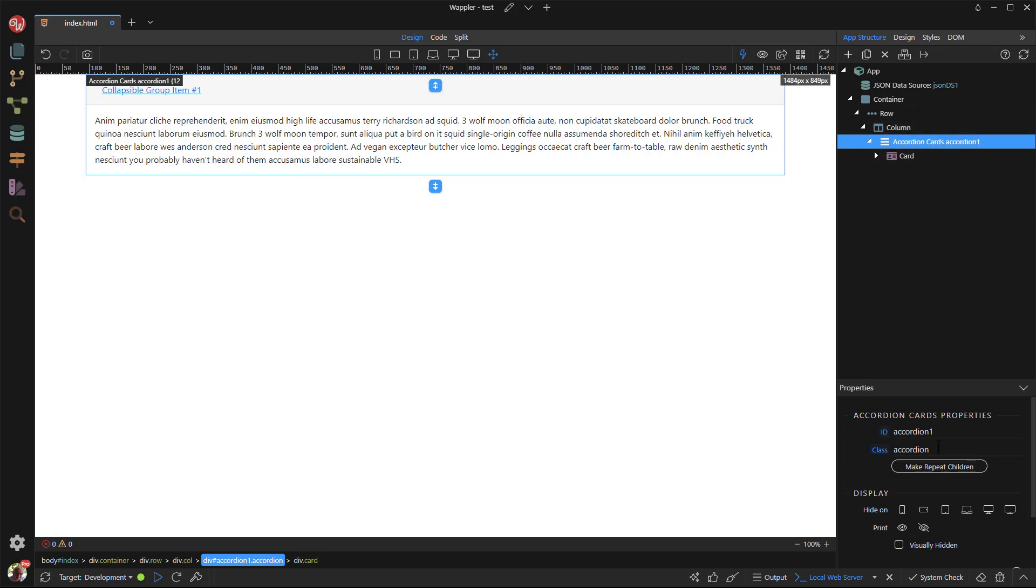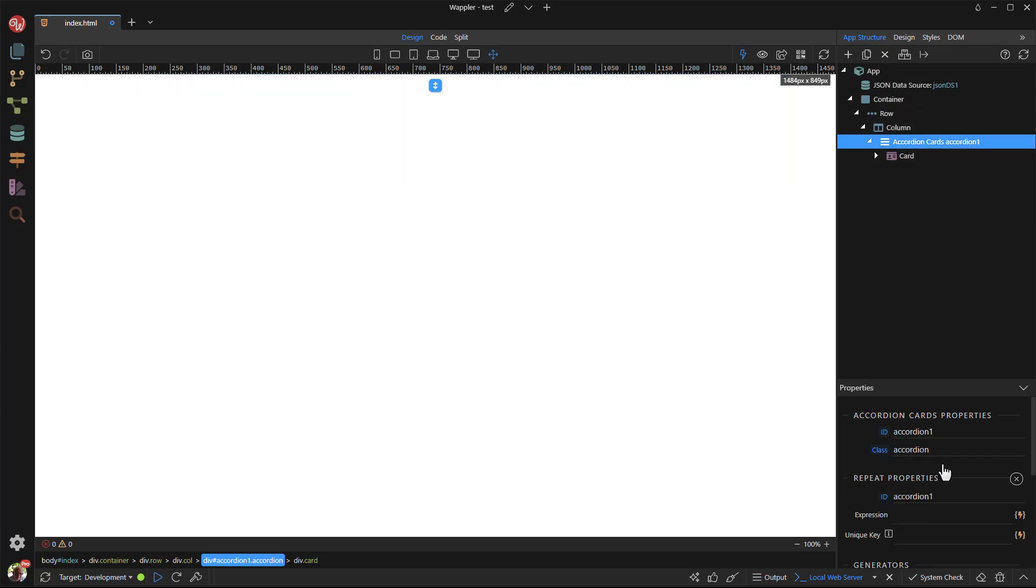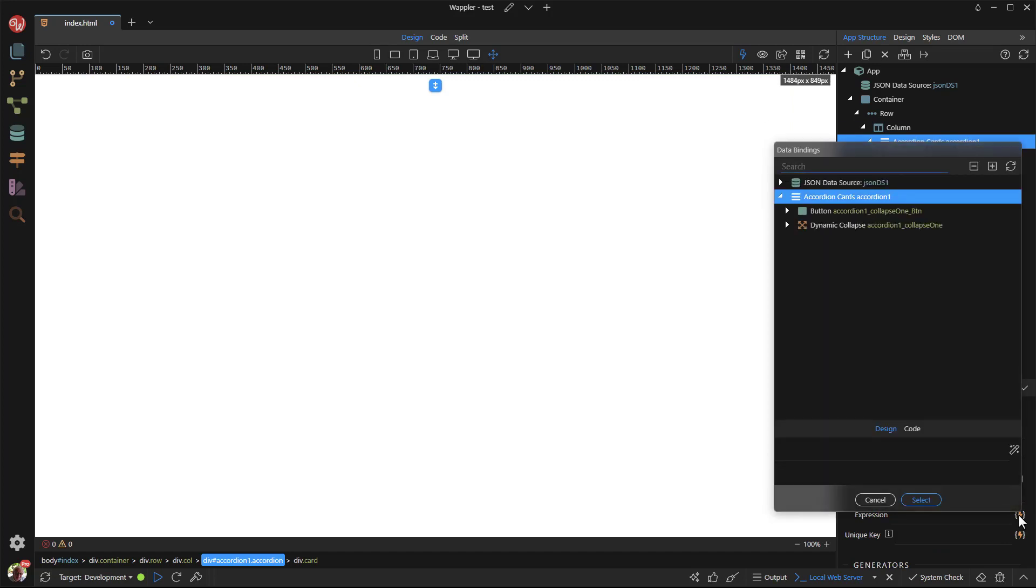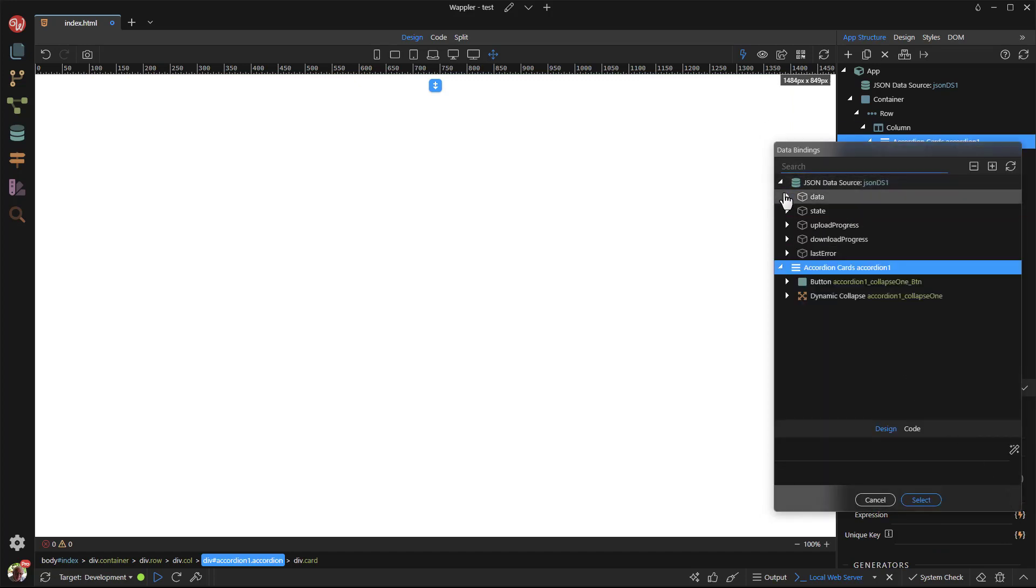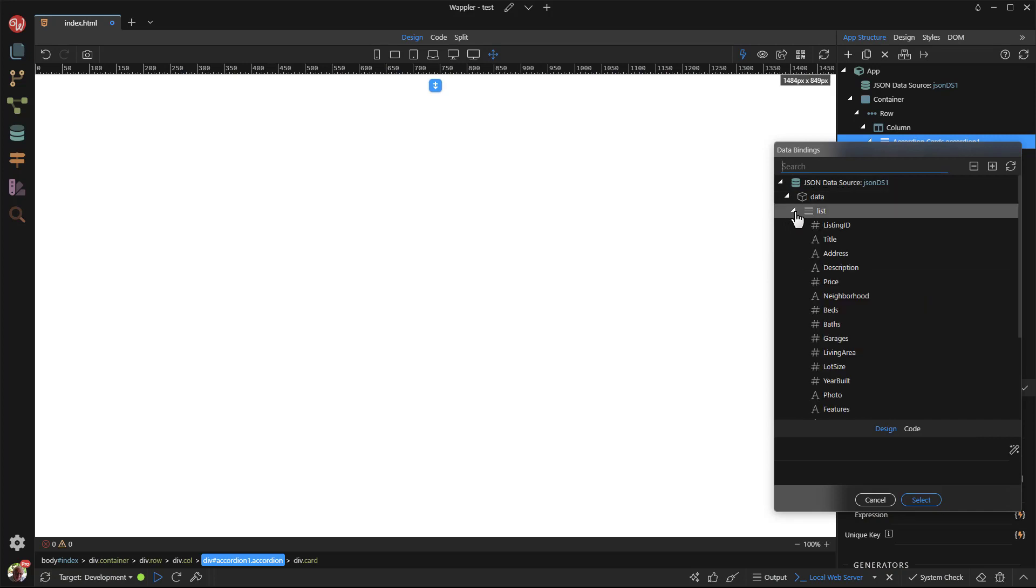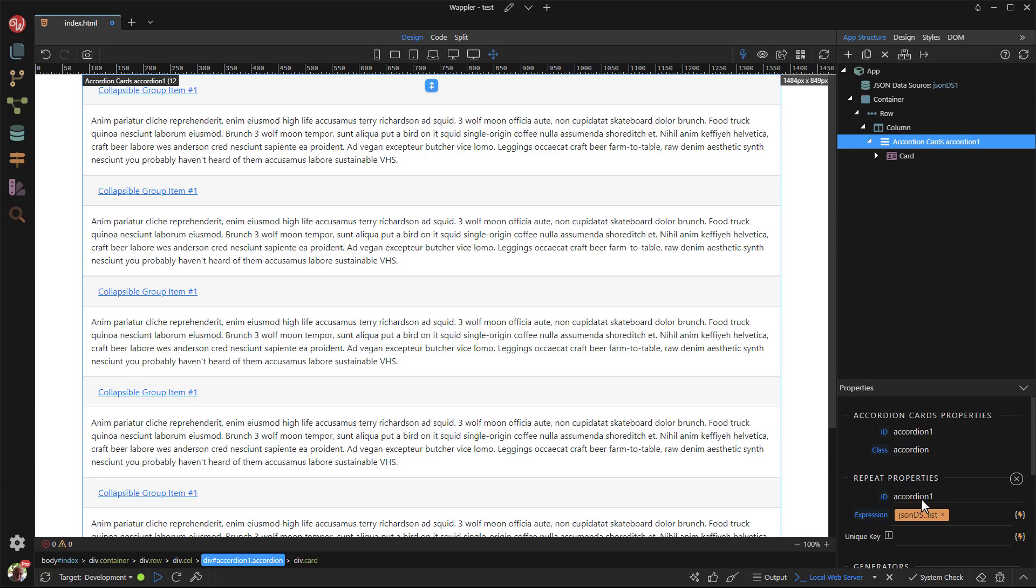With the accordion selected, I turn it into a repeat area. The expression is the data source. This shows the accordion with all of the data regions open. Not quite what I had in mind.